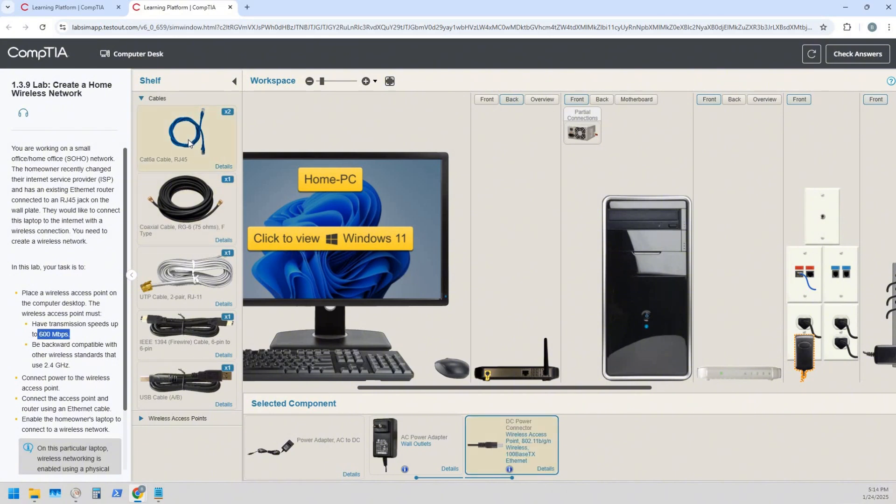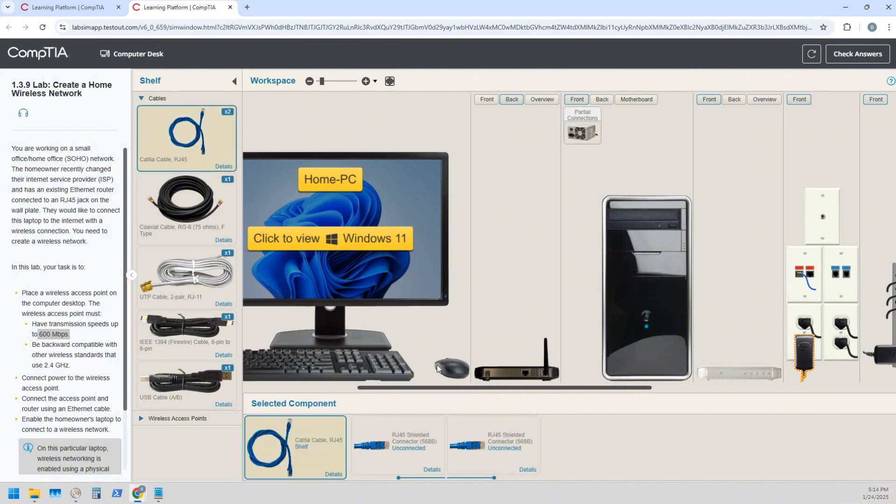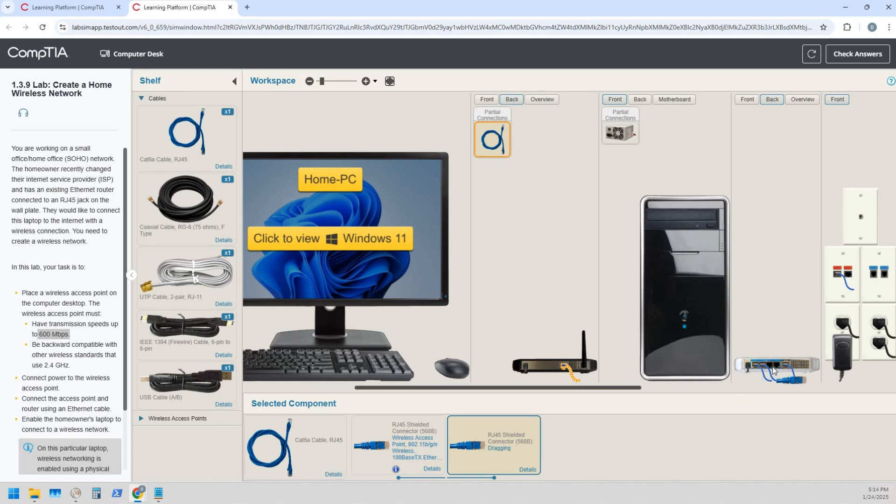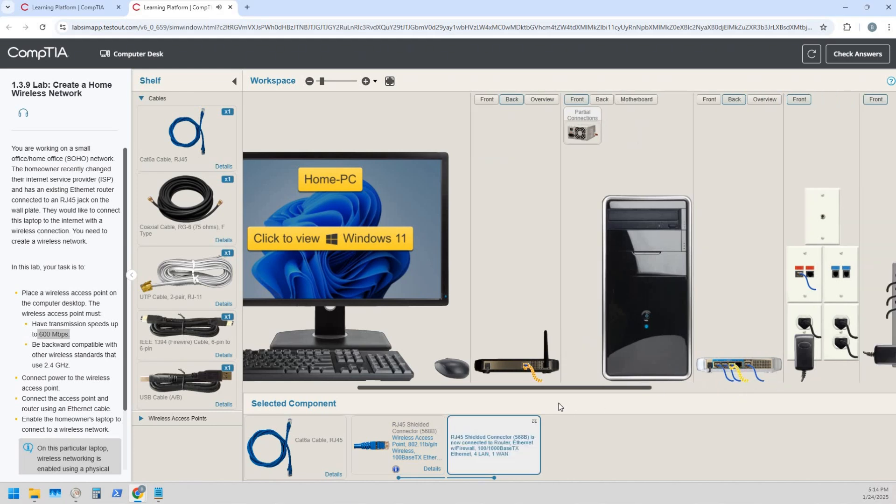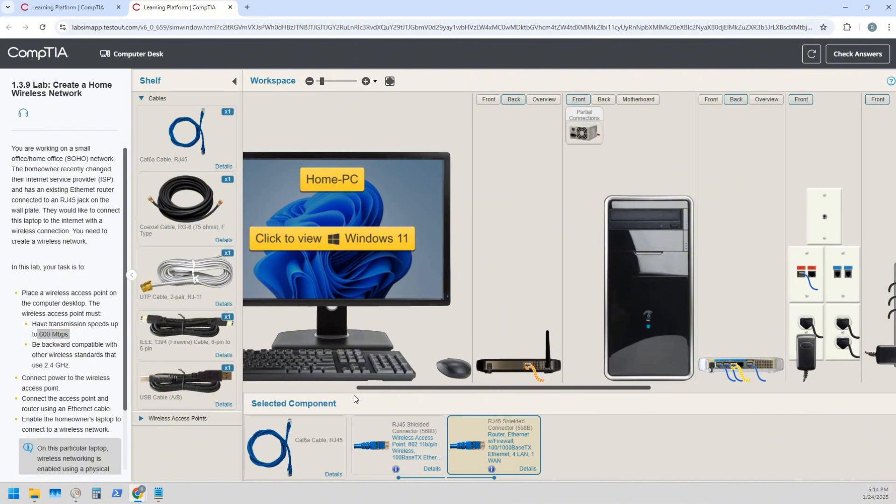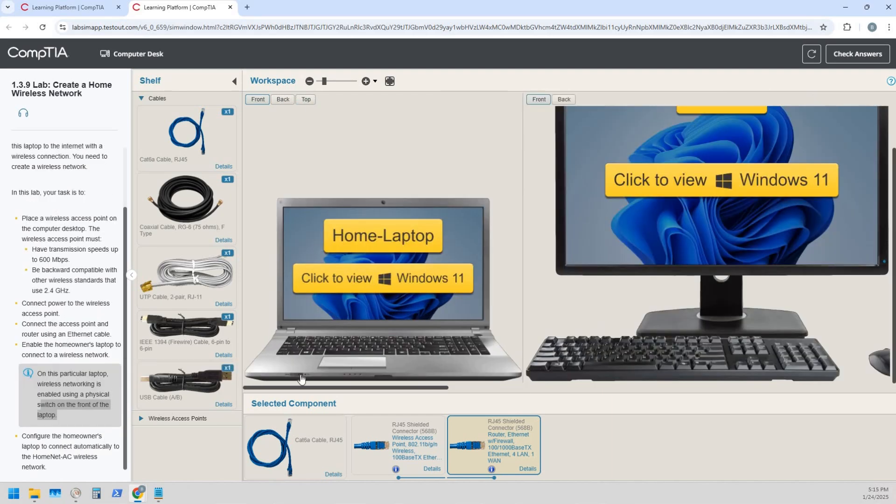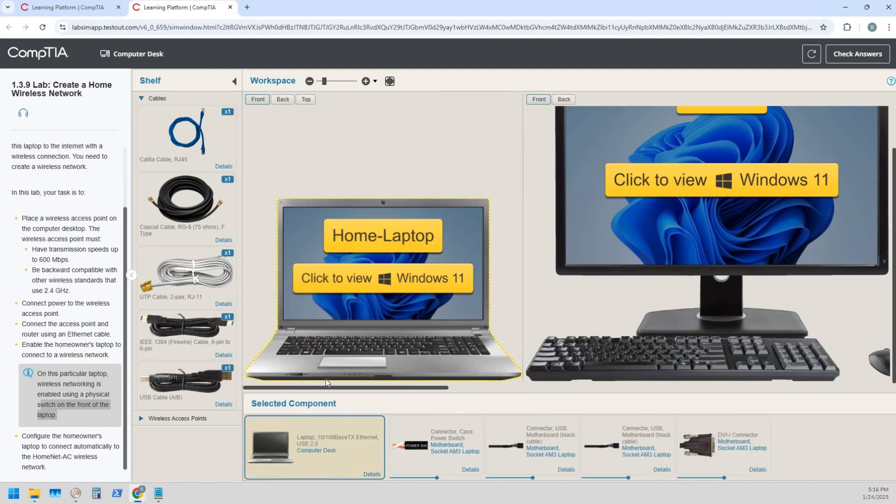Next, we need to connect a Cat 6a cable. We're going to do that right there, and we're going to connect it to the back of the existing access point right there. Alright, so we've done that. That looks good. Here's the laptop.